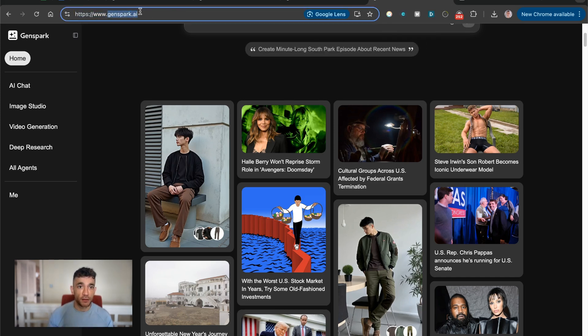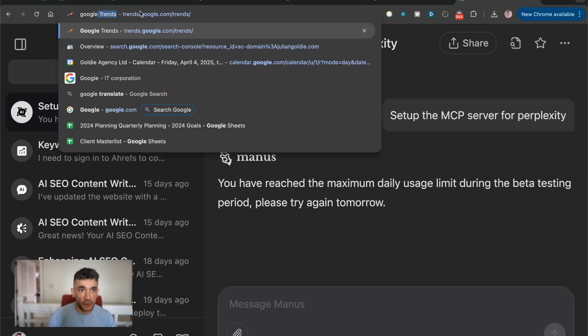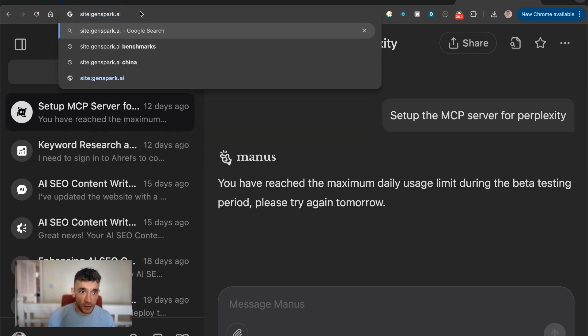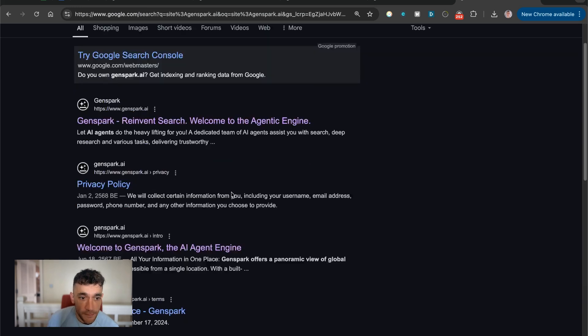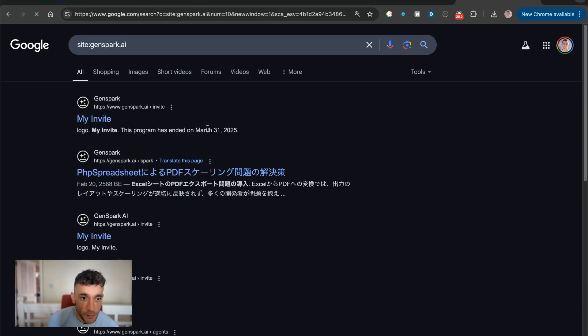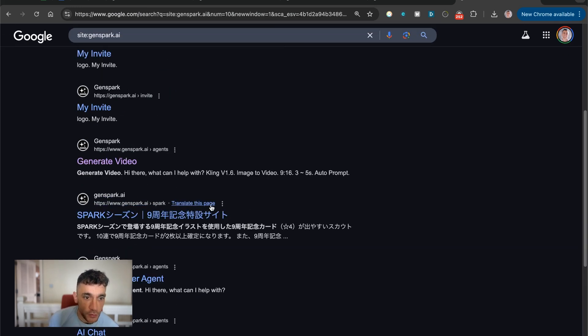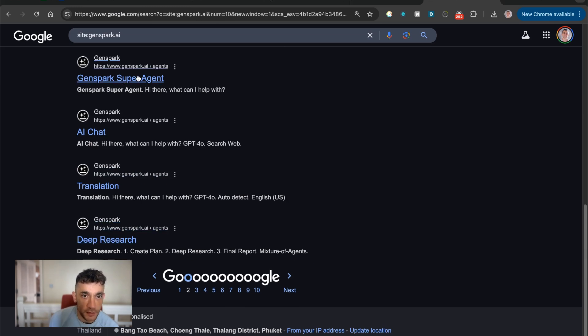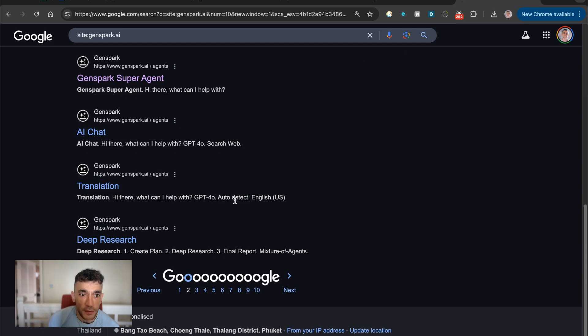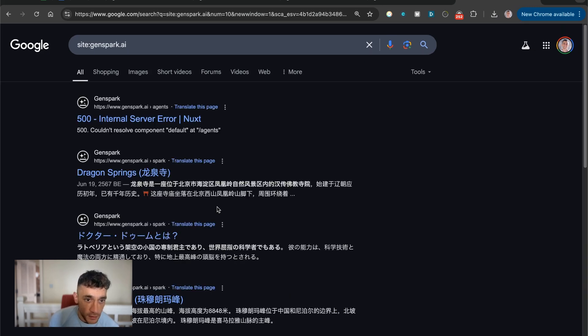If you want to check this stuff out, let's have a look and see. If we actually type in site colon GenSpark.ai, you can see there's a bunch of different outputs right here. So if you want to see examples of what people have created, you can actually go on and type this into Google, type in site colon GenSpark.ai...